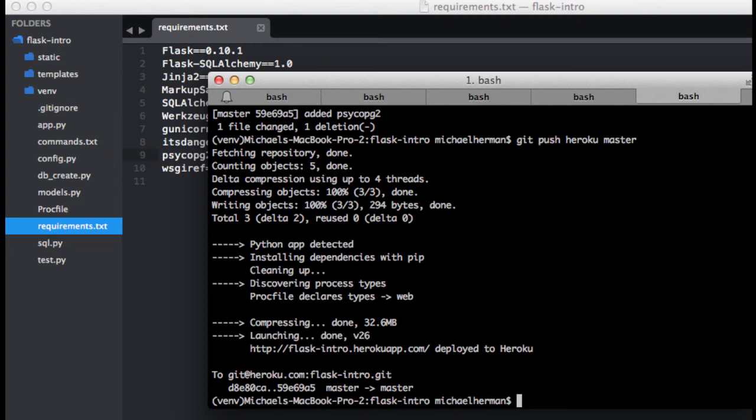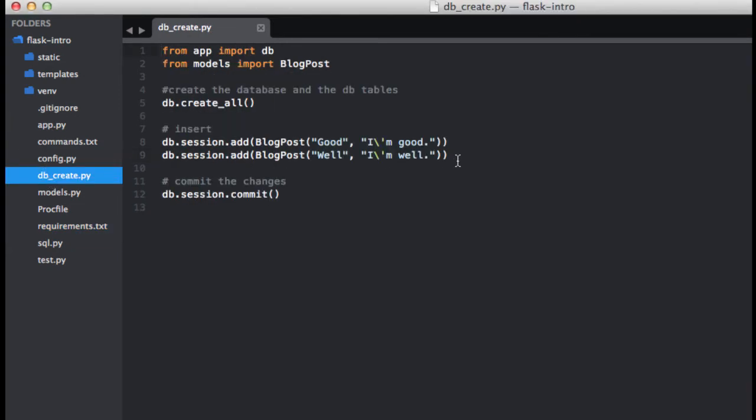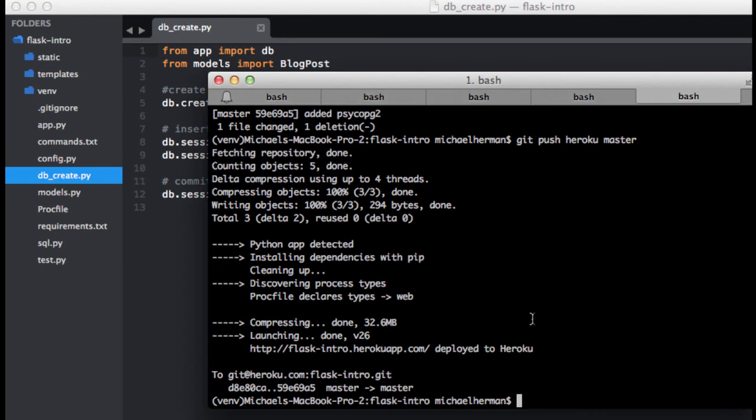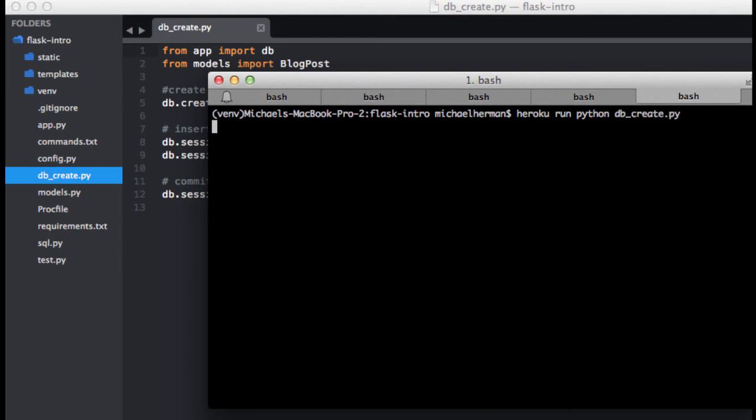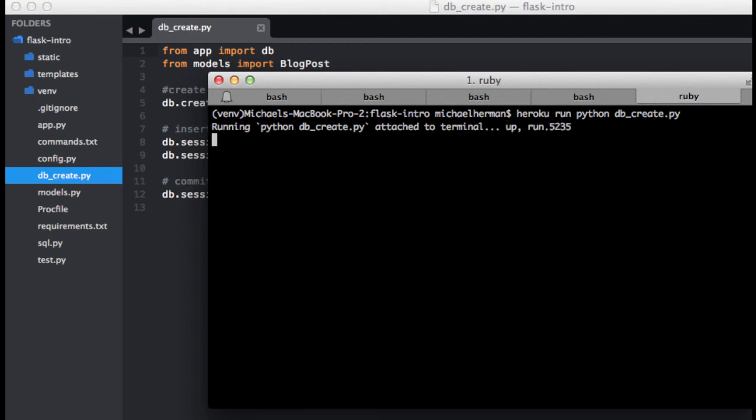Now let's go ahead and run that db_create file on Heroku. To do that, we can use this Heroku run command. Run is used to run one-off scripts. Heroku run python db_create.py. This command will go ahead and set up the schema associated with our blog post model, and it's going to add data as well.